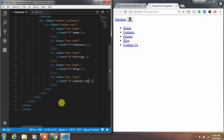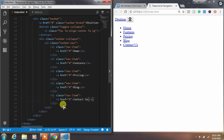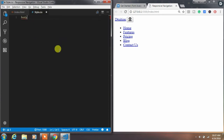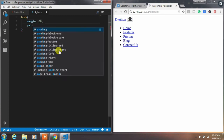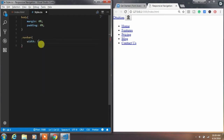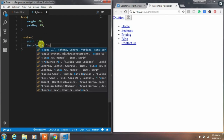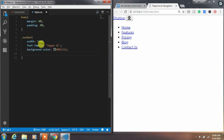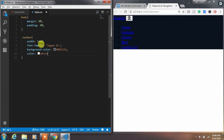Now we will create CSS styles for the HTML elements. In style.css, set margin and padding to 0% for the body tag. Then create the navbar class and apply width 100%, font-family, background-color, and color properties.